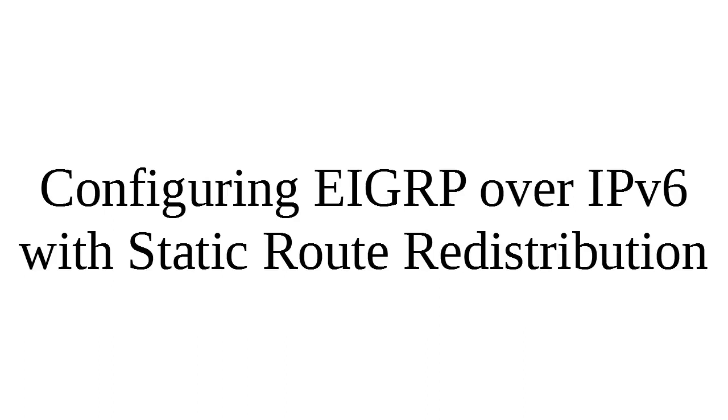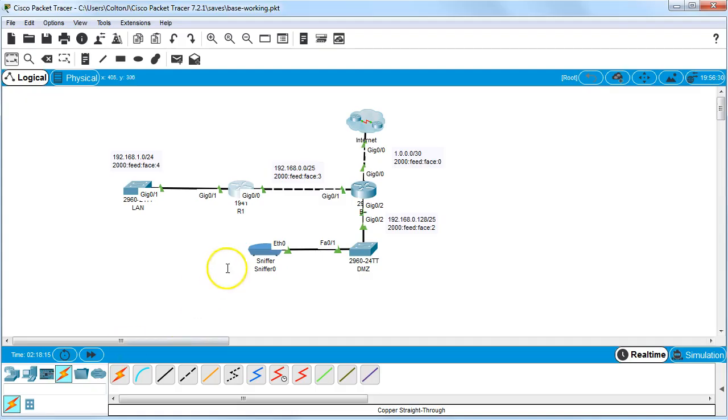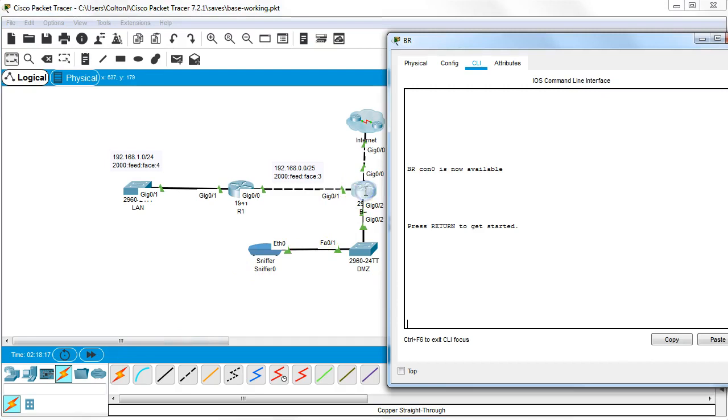Let's look at how to configure EIGRP over IPv6 with static route redistribution. So I have a set of routers right here. I'll look at my first router right here.